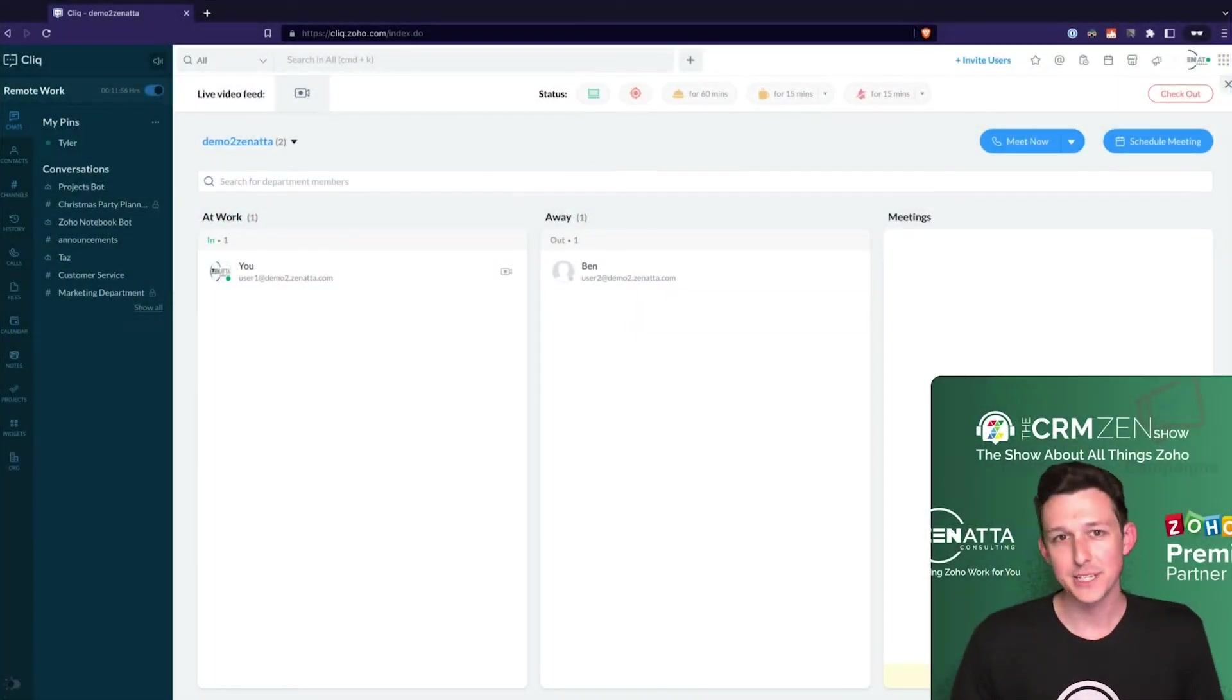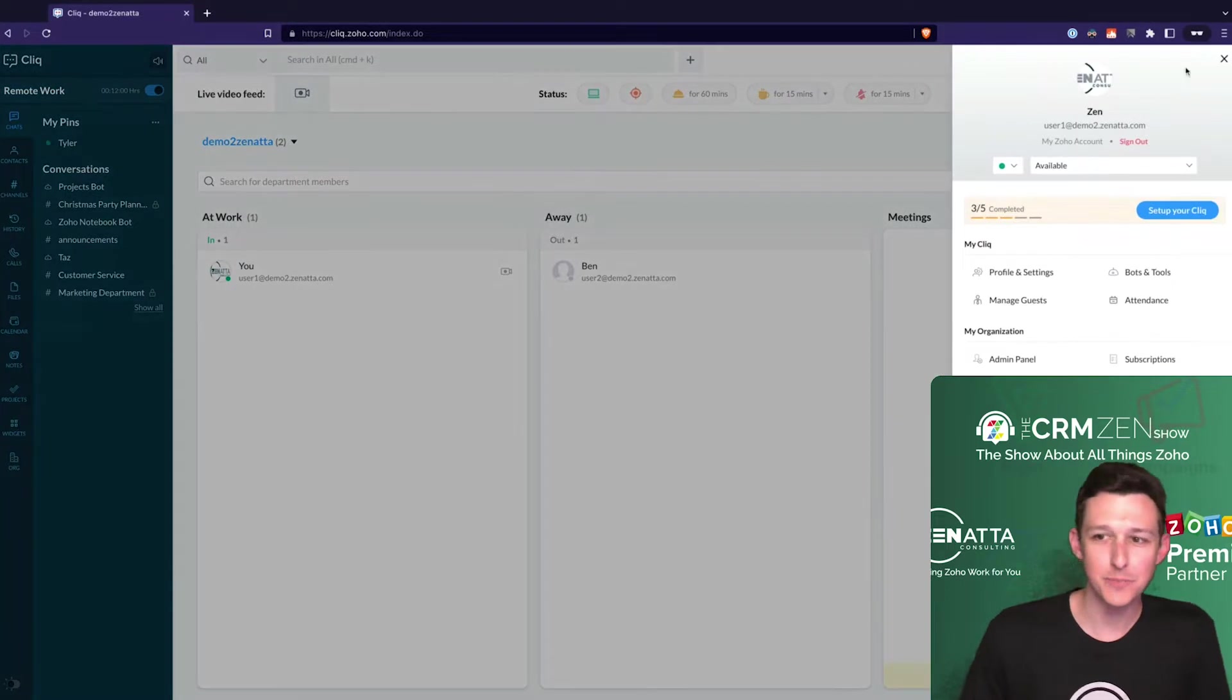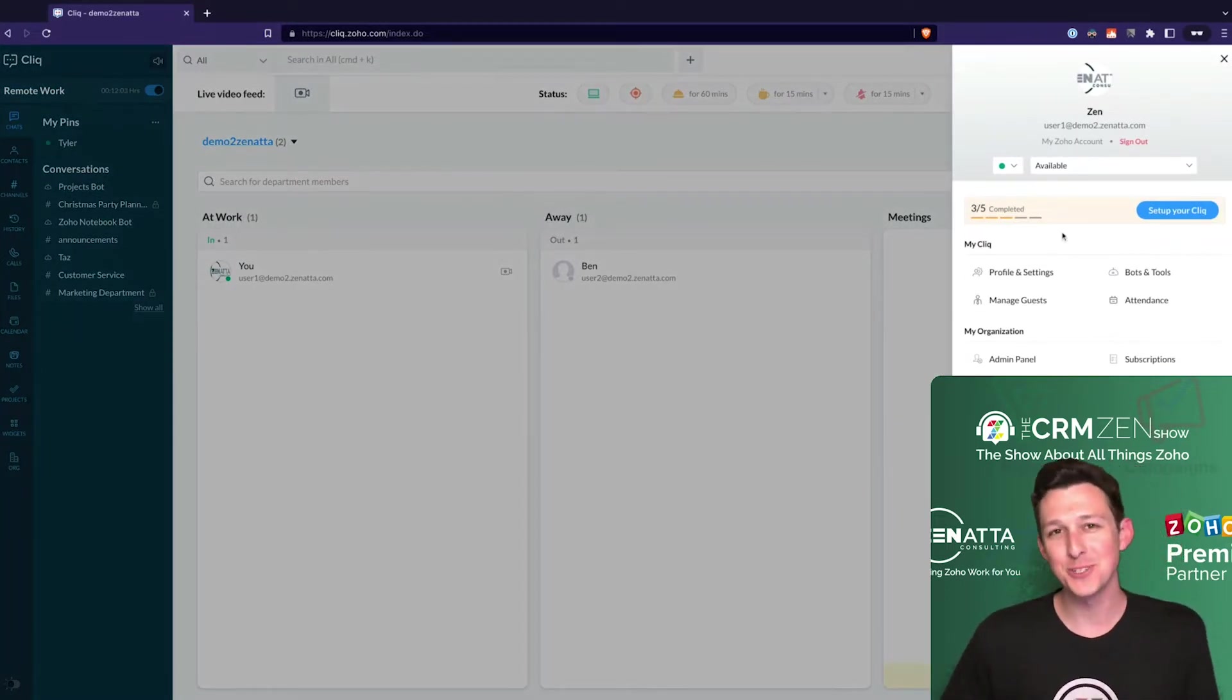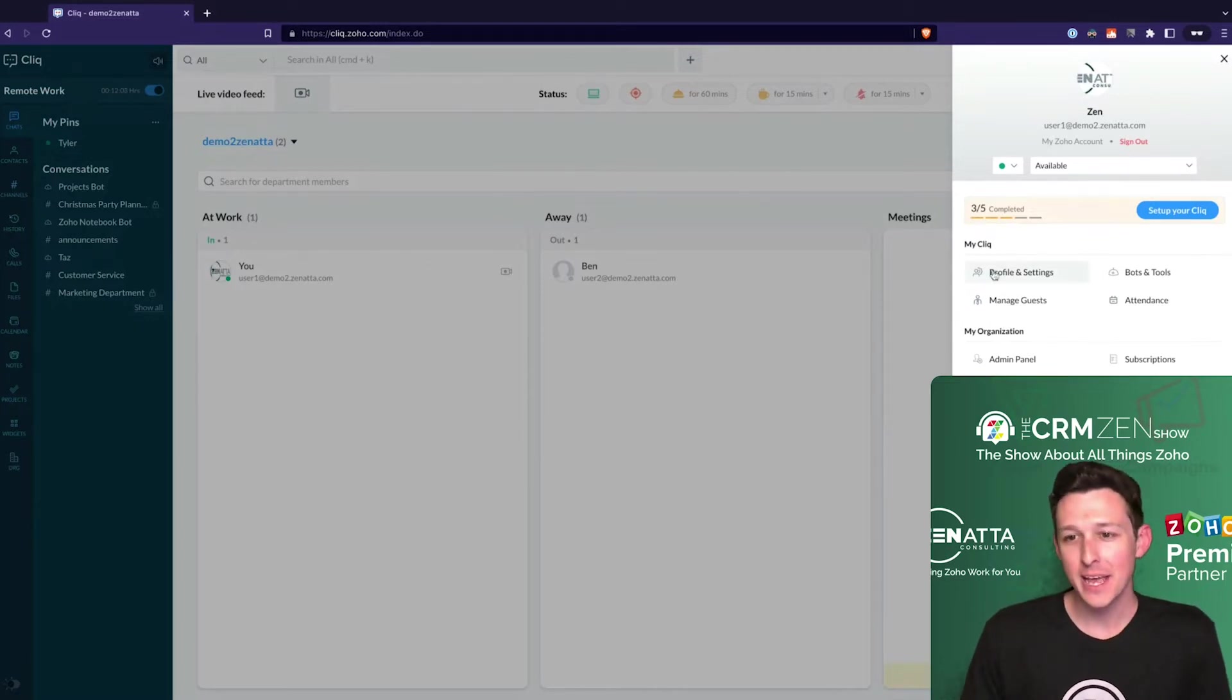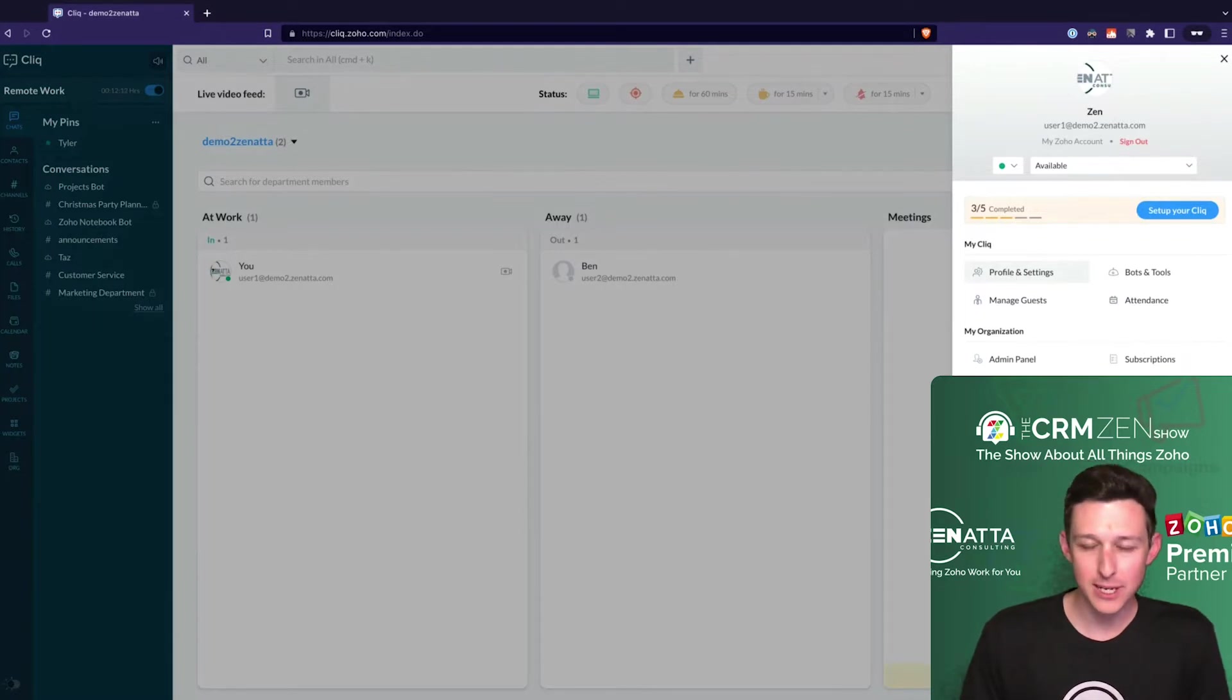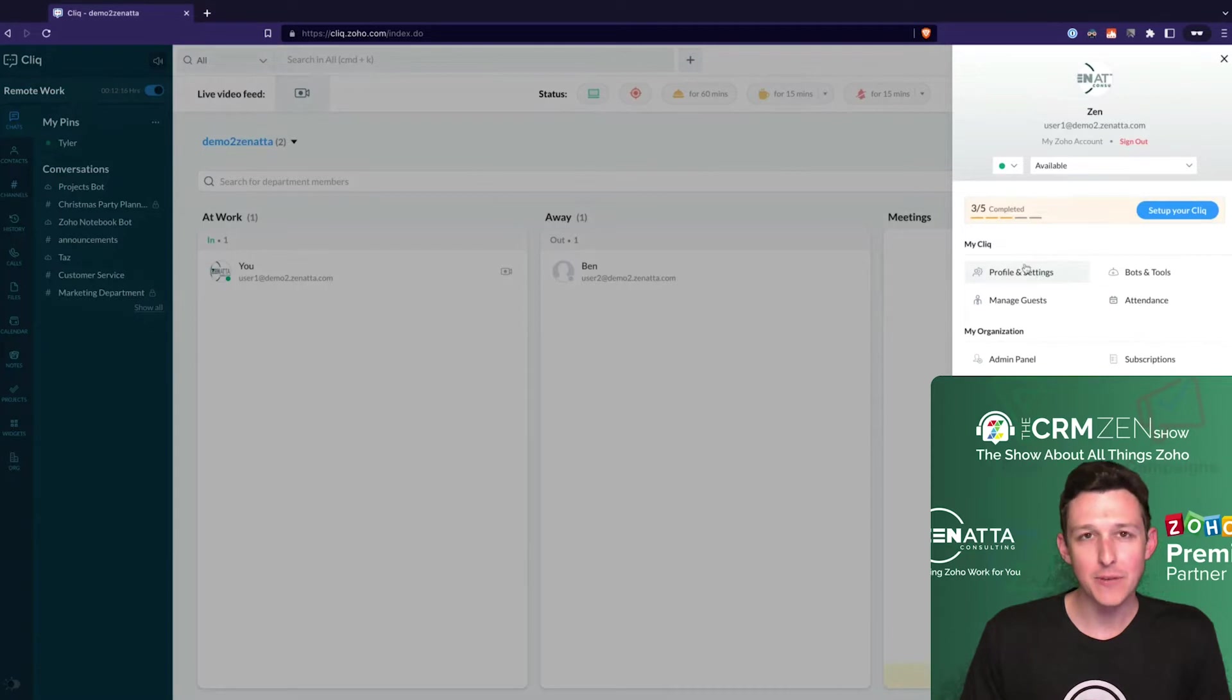Jumping into settings, it's different than every other Zoho app. We're used to looking for that little cog wheel, but here it's just under your icon. There are two different types of settings: one available to everyone, and the other only for admins.